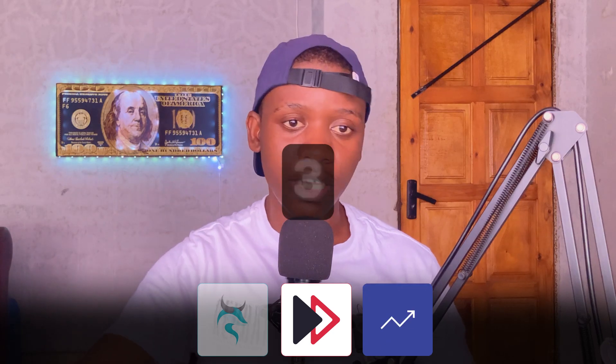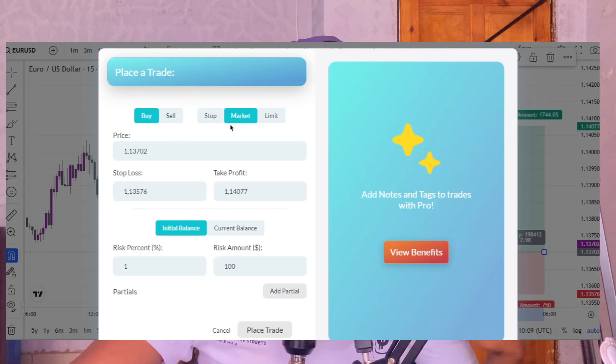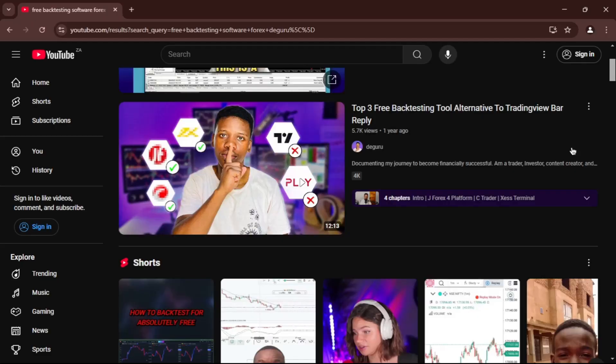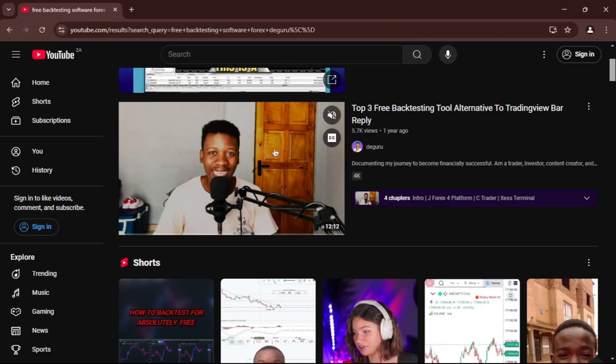Hello guys and welcome to the channel. In this video I'm going to show you our top three free backtesting tools. Last year I made a video similar to that, but all these tools that I mentioned last year are not as good as the ones I'm going to show you this year.